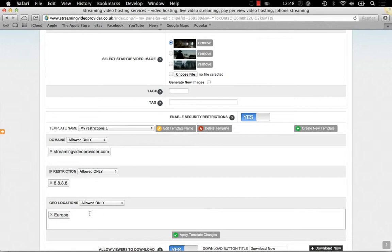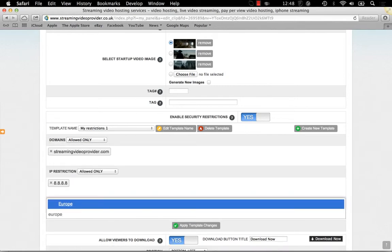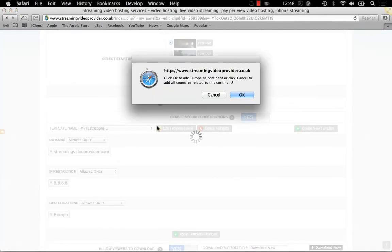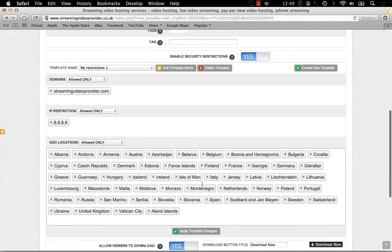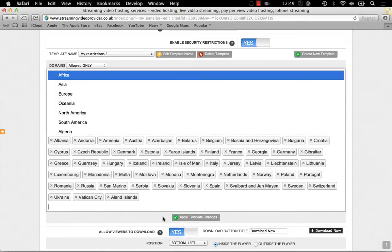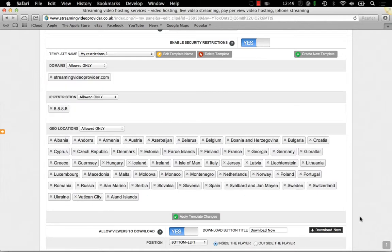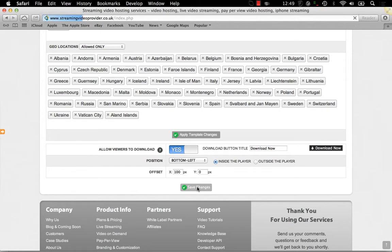If you wish to allow all the European countries except only a few of them, type Europe, click on cancel, and then remove any of the countries from the list, for example, United Kingdom. Then apply the template changes and save the changes. This will block any viewers that are not on your geolocation list.